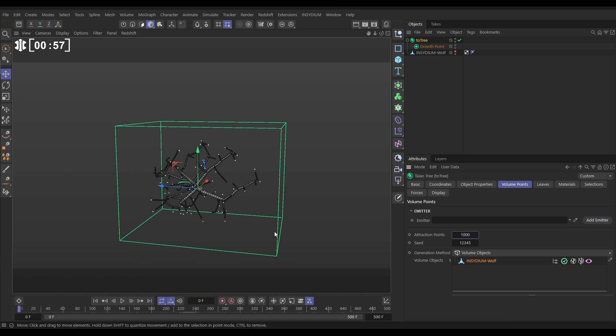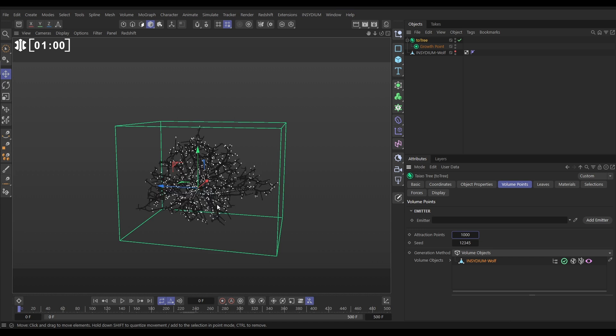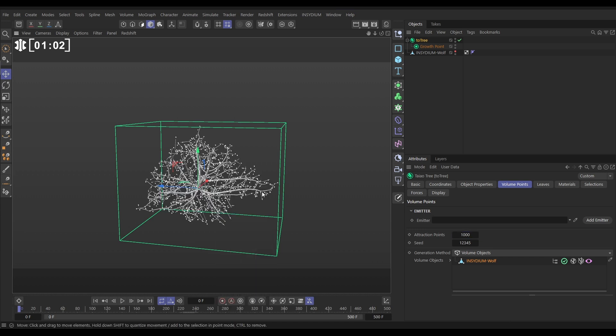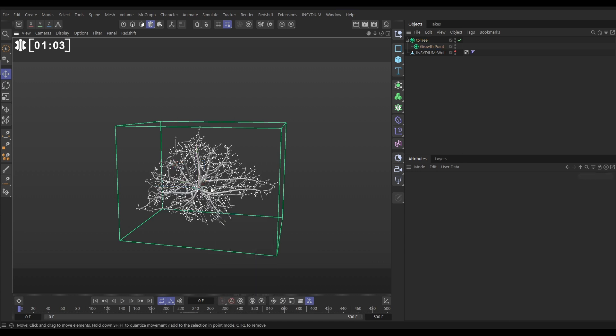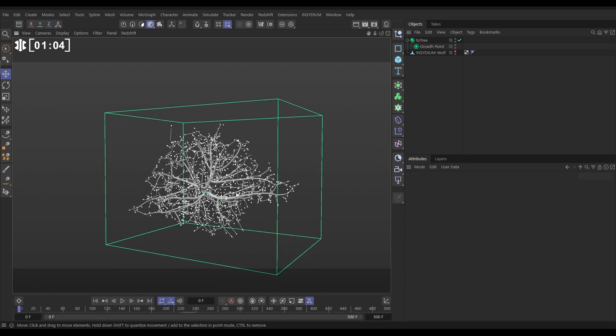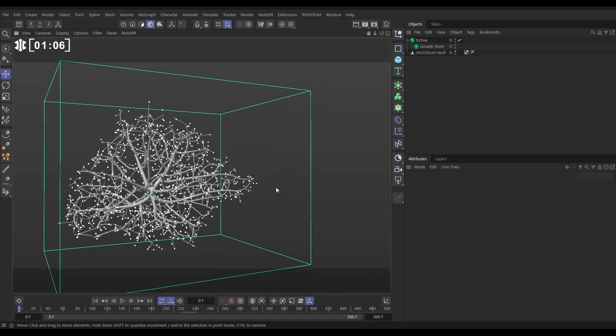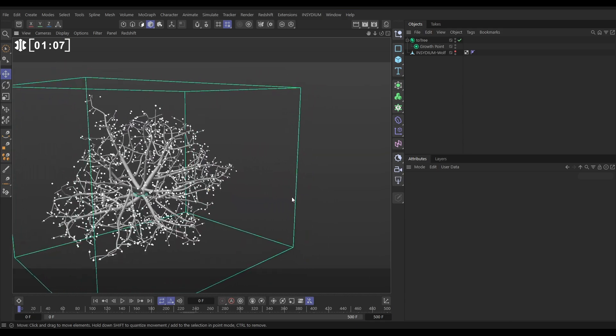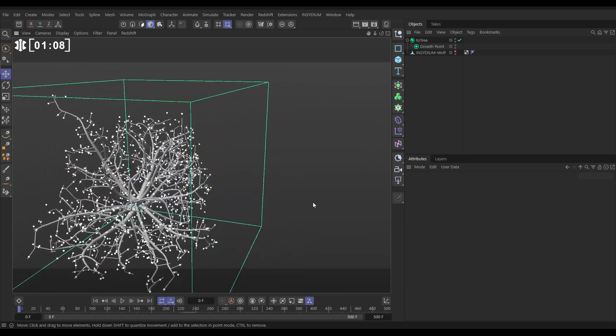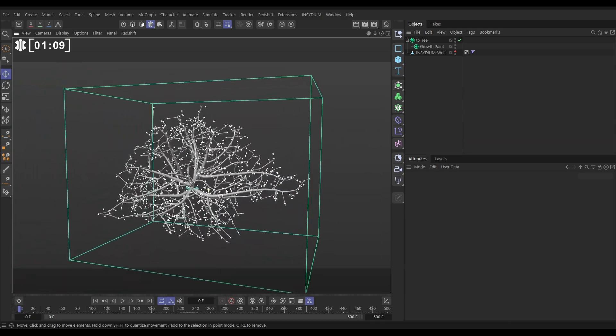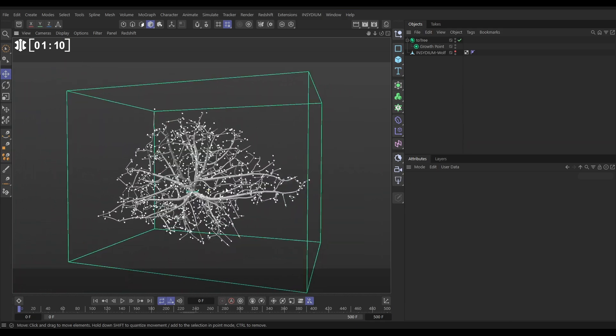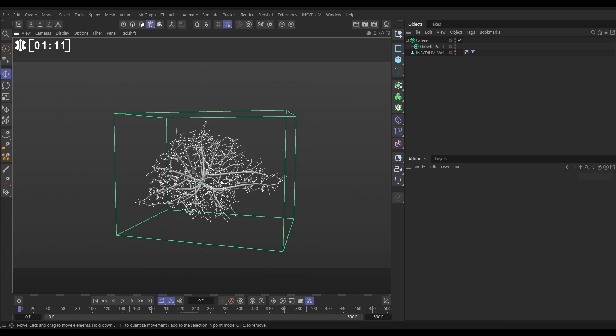And it's going to take a little bit of time to generate, but then we're going to get those higher point count tree. And we've got this really cool branching system inside the volume of our wolf heads. That's looking really cool.